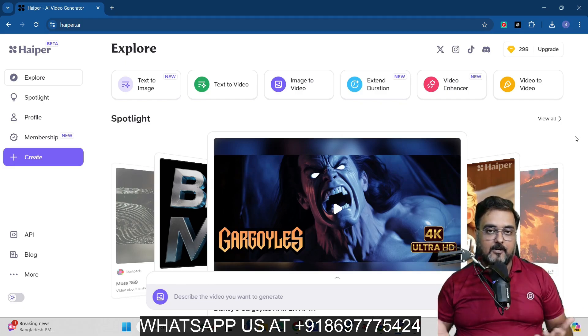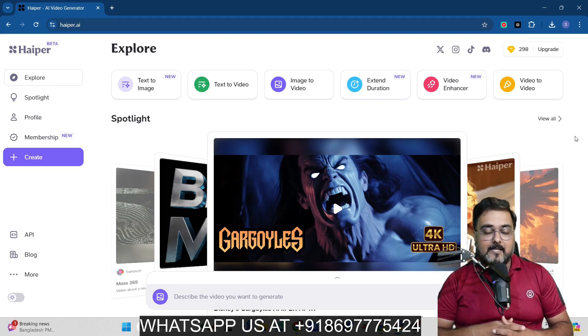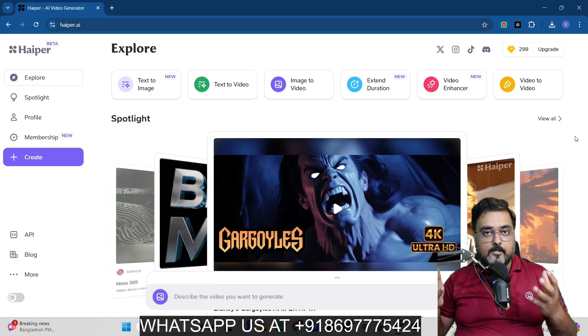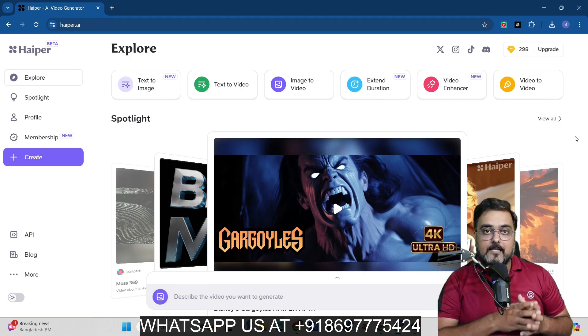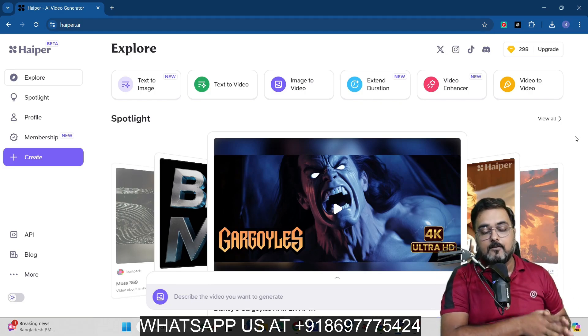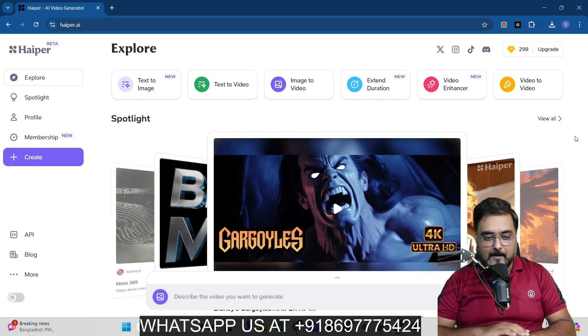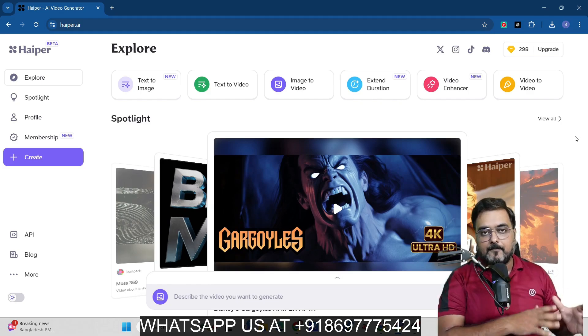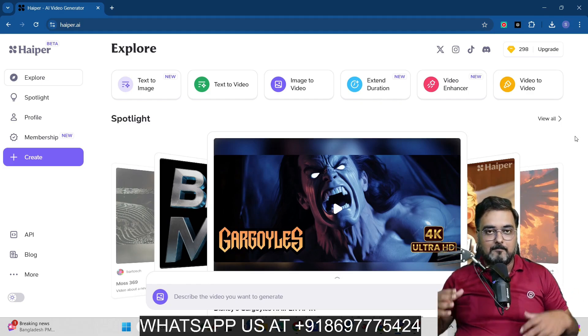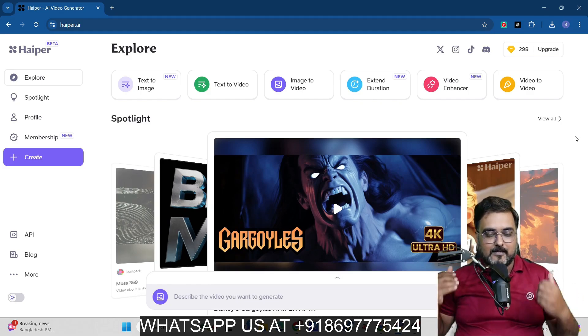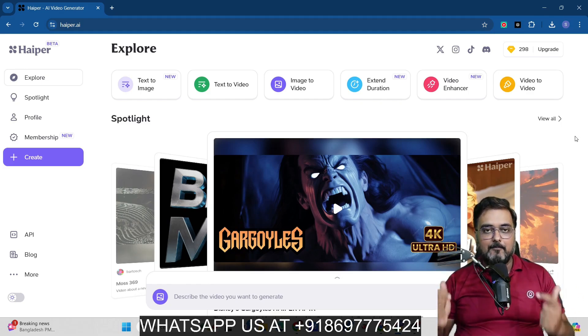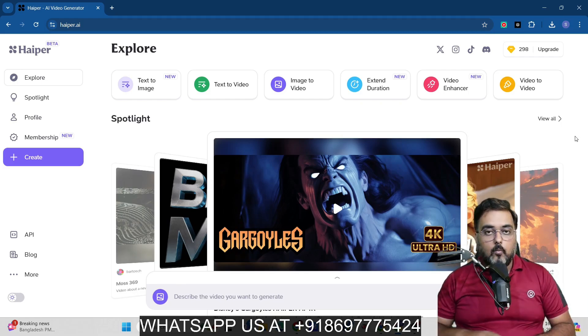So that being said, I really hope that you guys have enjoyed this tutorial on Hyper AI. And indeed, Hyper AI is the only tool that can generate free AI videos from text prompt. So this is absolutely free as of now, but maybe in future it can go into a payment mode. So make sure that you get inside of this early and make the most use of it.